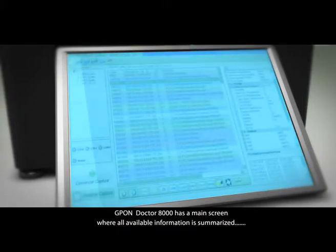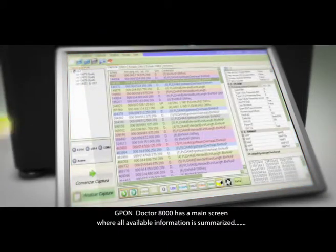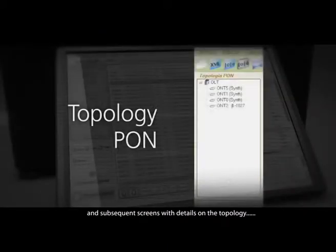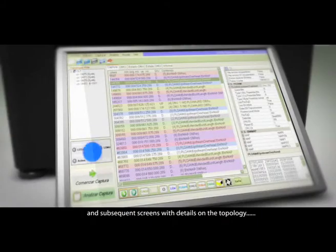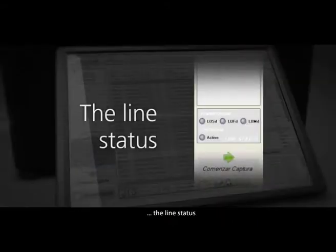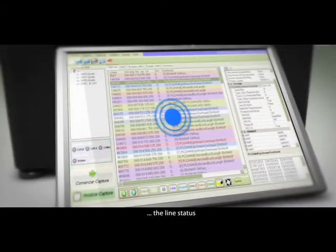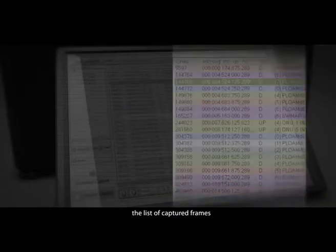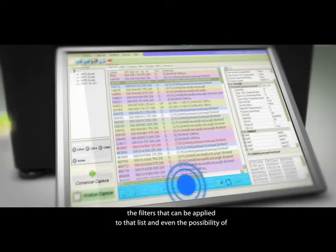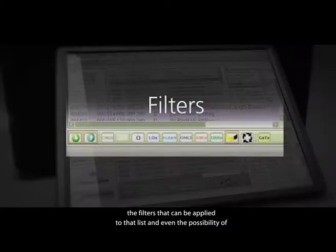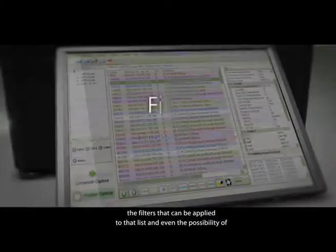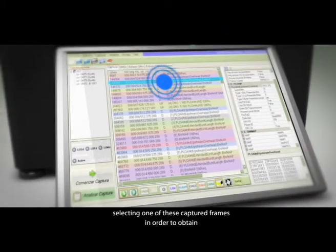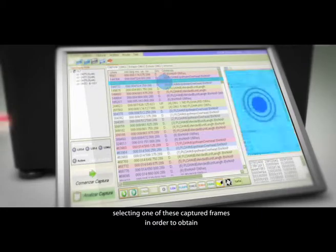Subsequent screens show details on the topology, the line status, the list of captured frames, the filters that can be applied to that list, and even the possibility of selecting one of these captured frames in order to obtain detailed information about it.